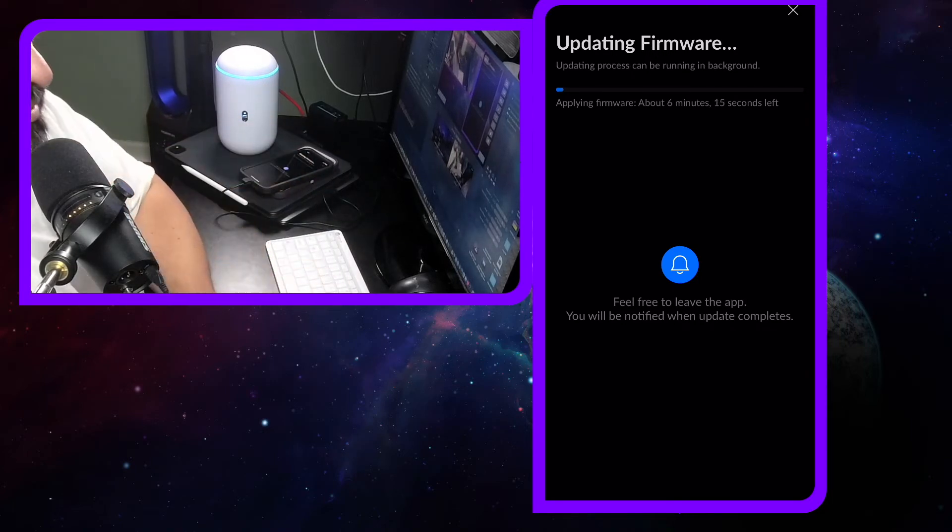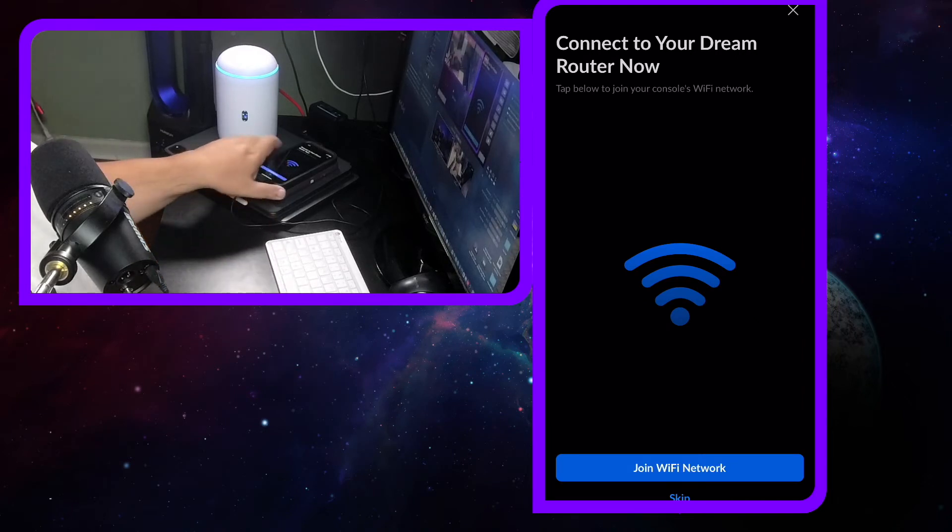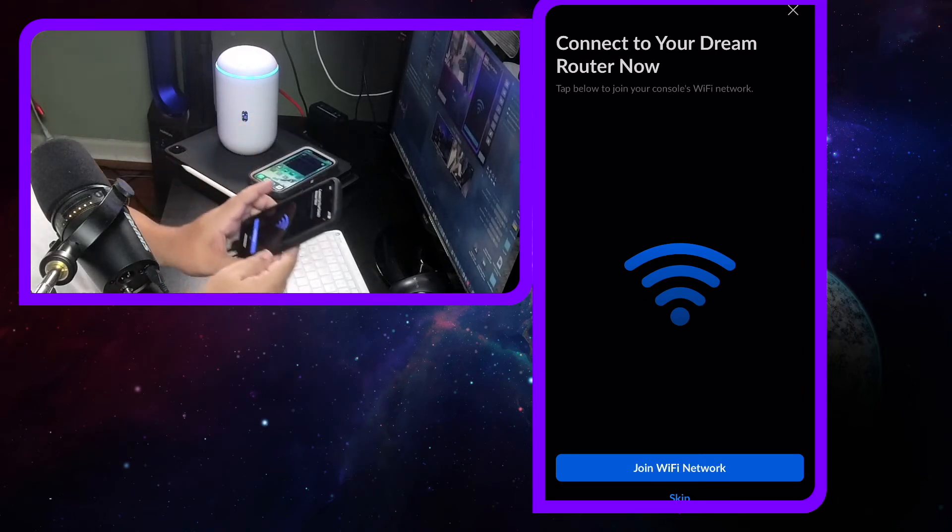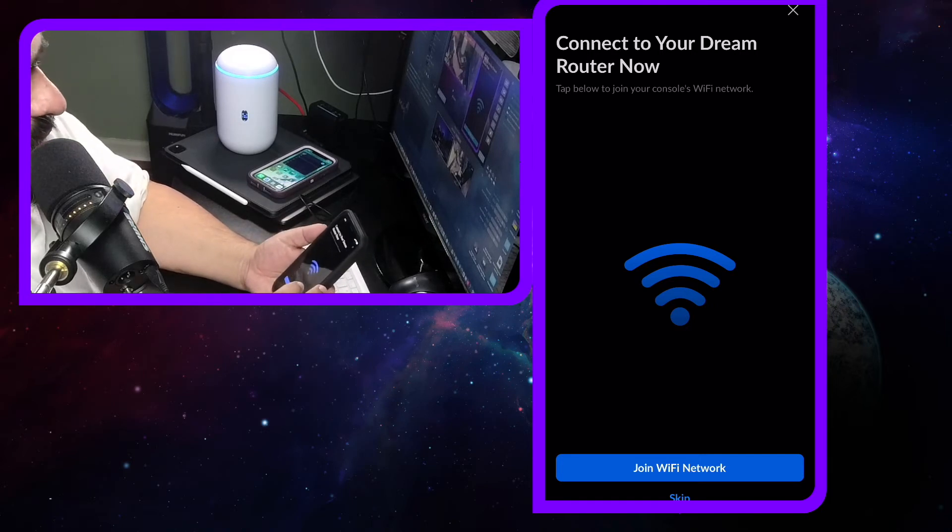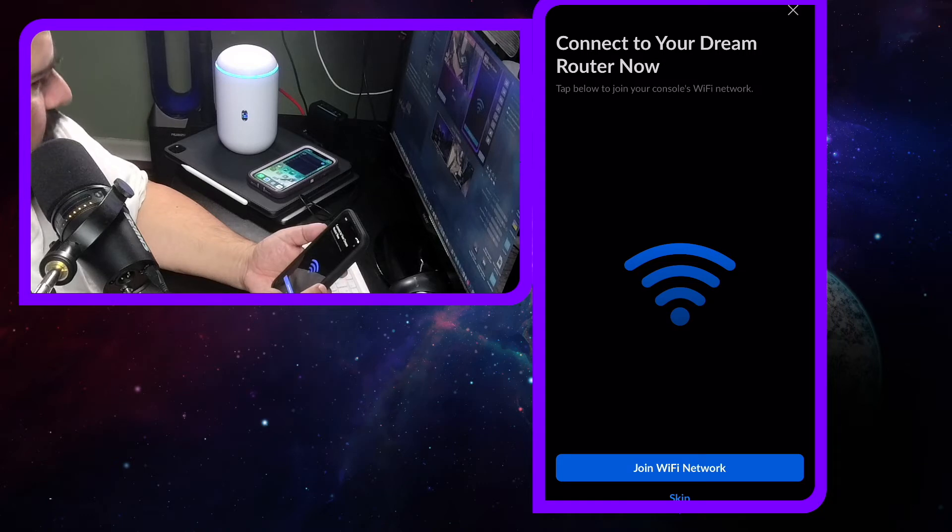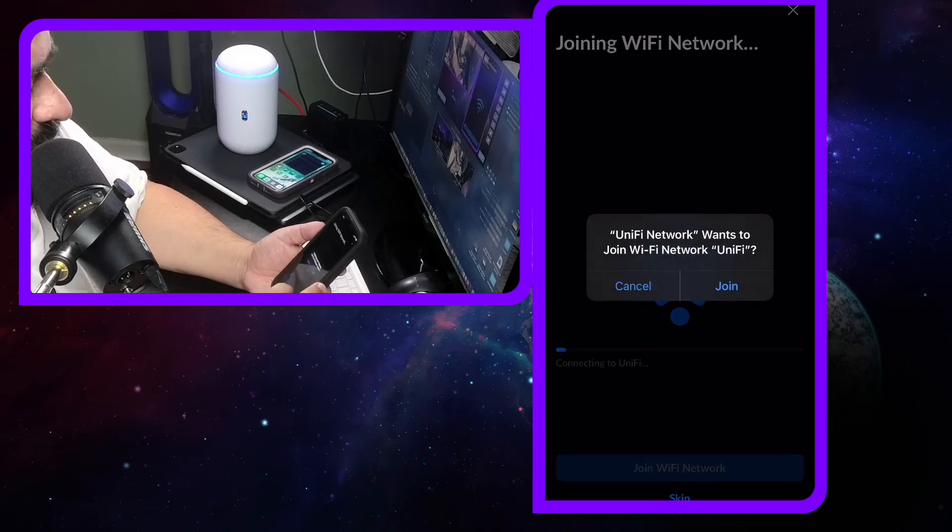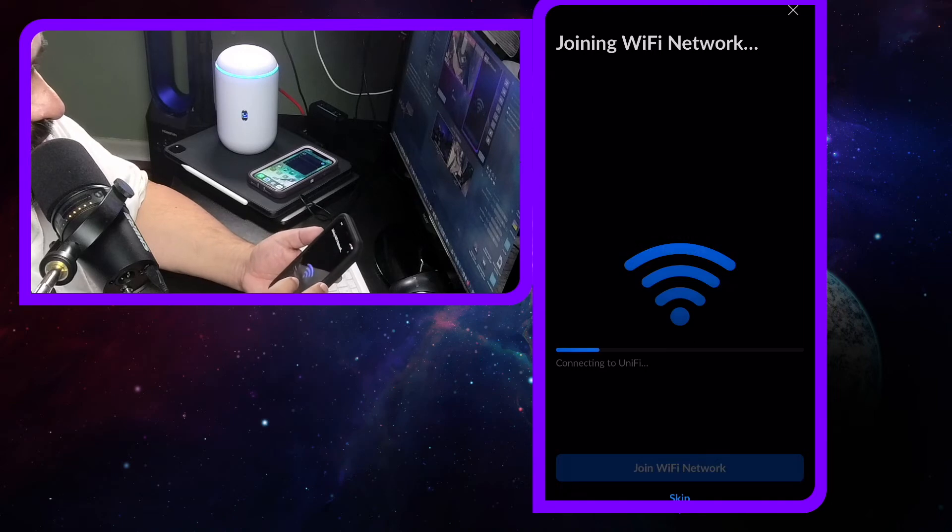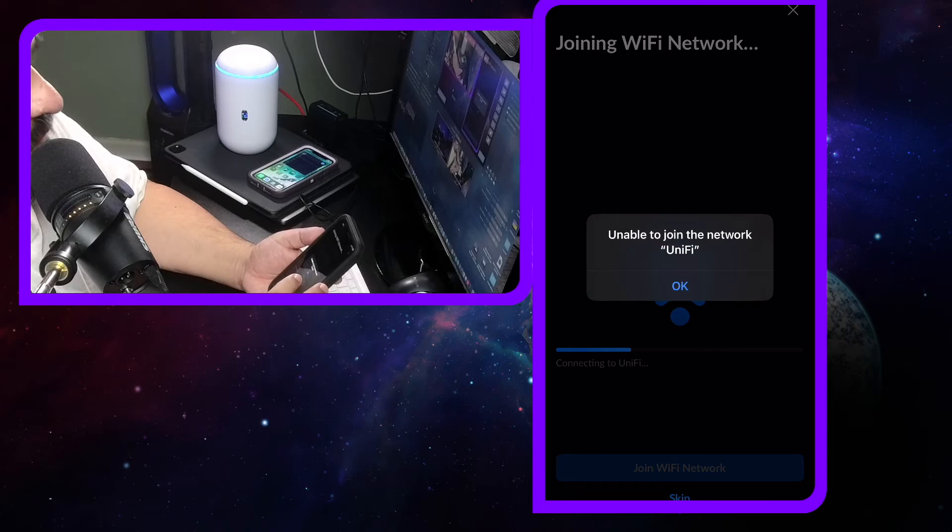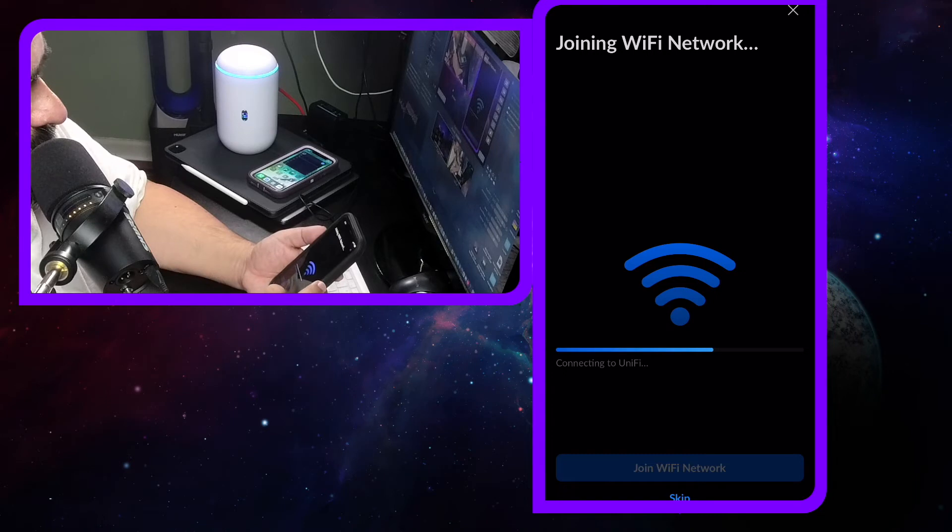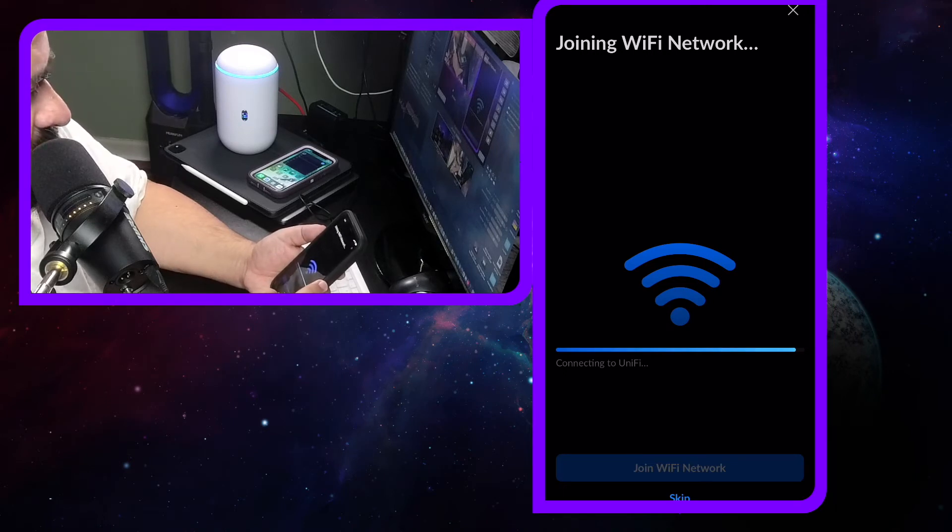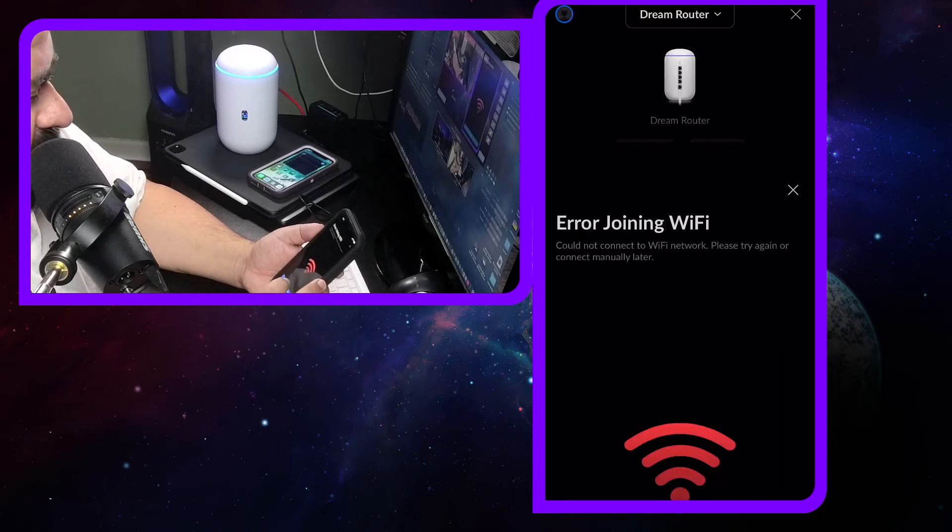It says connect to your Dream Router. Okay, let's do it. Join. Unable to join. Why? We'll figure it out. We'll skip that part.